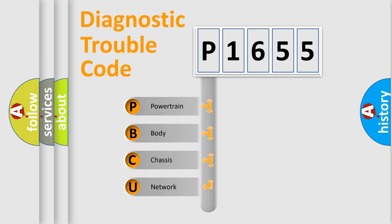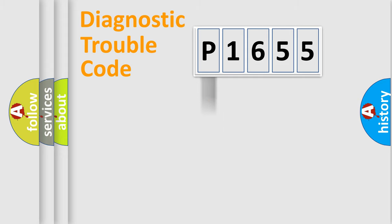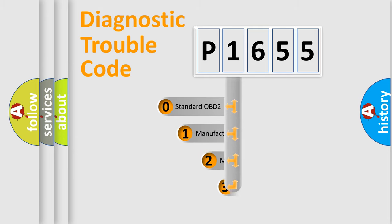We divide the electric system of automobile into four basic units: Powertrain, Body, Chassis, and Network. This distribution is defined in the first character code.